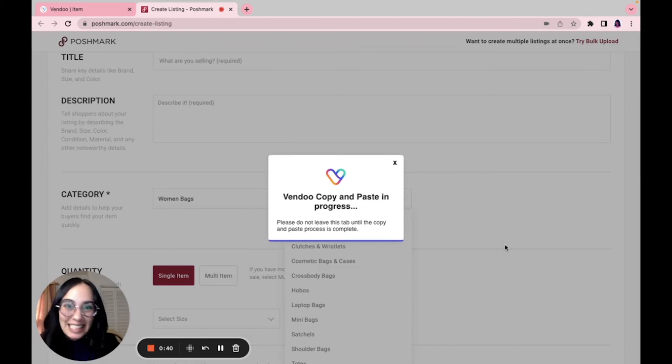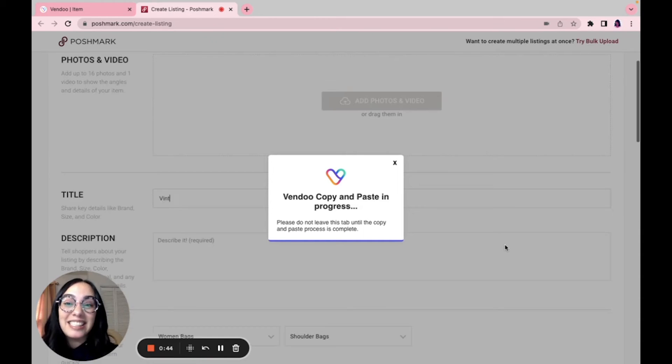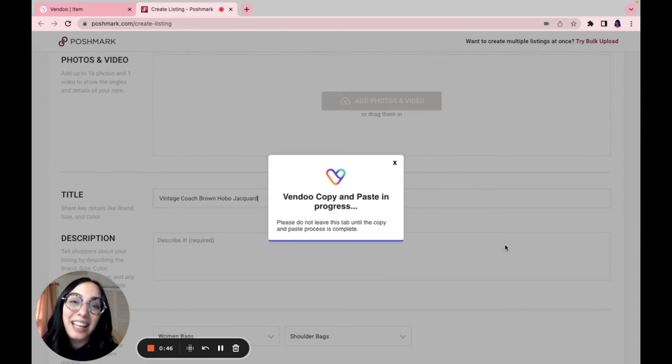While this is not as fast as just listing with Vendoo, it does provide you a unique opportunity to see the listing form exactly how it appears.